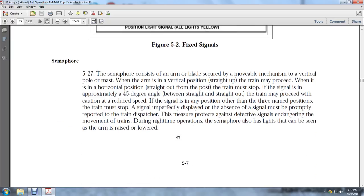5-27: The semaphore consists of an arm and blade secured with a movable mechanism on a vertical mast. The arm in the vertical position means the train proceeds. In the horizontal position, the train must stop. At approximately 45 degrees between vertical and horizontal, the train proceeds with caution and must reduce speed. If the signal is in any position other than a named position, or is imperfectly displayed, the train must stop and the signal must be properly reported to the dispatcher.